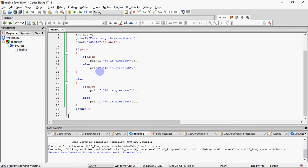Hope aapko samaj aaya, kaise calculate karte hain. Aap khud bhi bana ke dekho, run karke dekho, and check aapka output sahi aata hai ya nahi aata hai. Okay, so if you have any doubts regarding this, do write in the comment section, I'll get back to you. And don't forget to like, share, and subscribe the channel. Thank you.